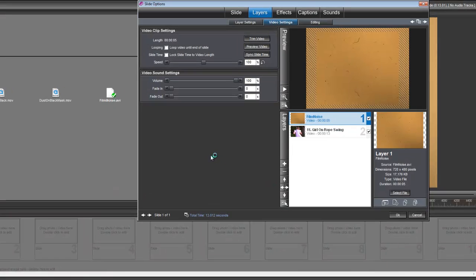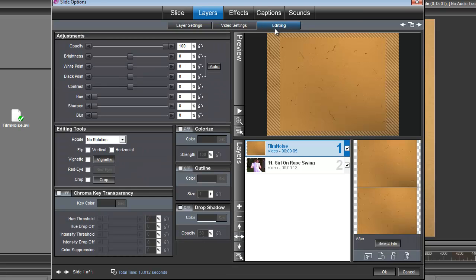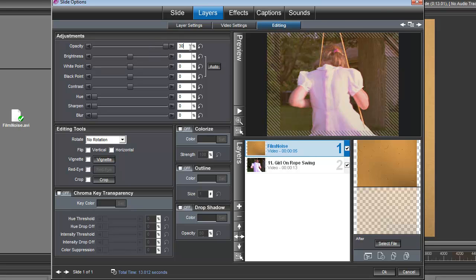We're going to do a couple of things here. We're going to go under Layers and Editing, and while the Film Noise layer is selected, we're going to reduce its opacity to 30%. That's going to let our video show through.